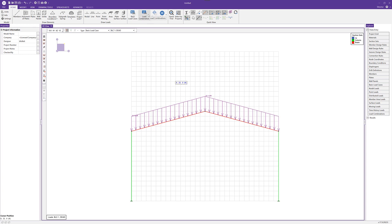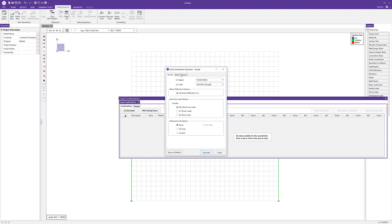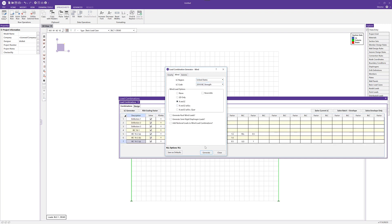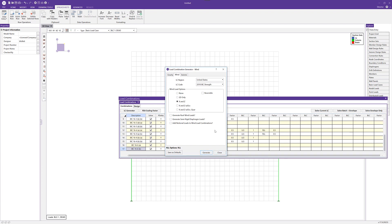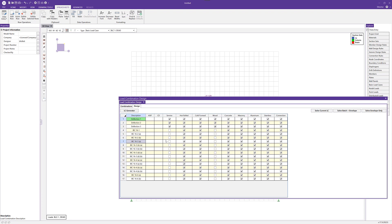When I'm ready, I can also add load combinations. Opening the load combinations tab, we'll see the interface — there are no combinations yet. It's possible to manually create combinations, but I want to use the load combination generator. The generator gives us tabs for gravity, wind, and seismic, allowing us to create combinations based on the code. I'm going to generate gravity combinations for strength, then generate wind combinations for strength as well. I'm not generating seismic combinations because we don't have a seismic load. The generator also created some deflection combinations for serviceability. In the design tab, we can see the combinations used for various materials — hot rolled will use all combinations, and serviceability will use the dead, dead-plus-live, and dead-plus-wind combinations.